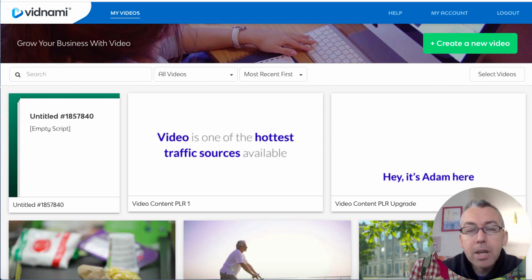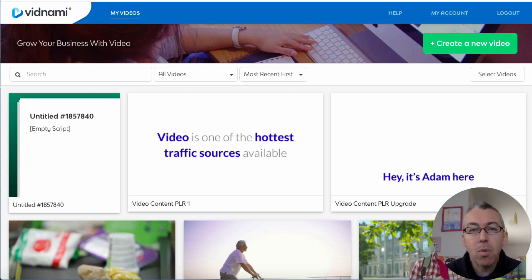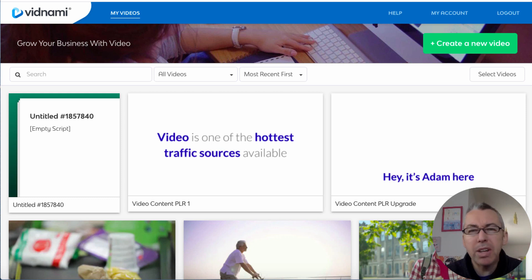So what we're gonna do is we're gonna create a very simple video and I'll show you how easy it is. When the video's done we can download it and use it wherever we want, possible for whatever niche you're in.